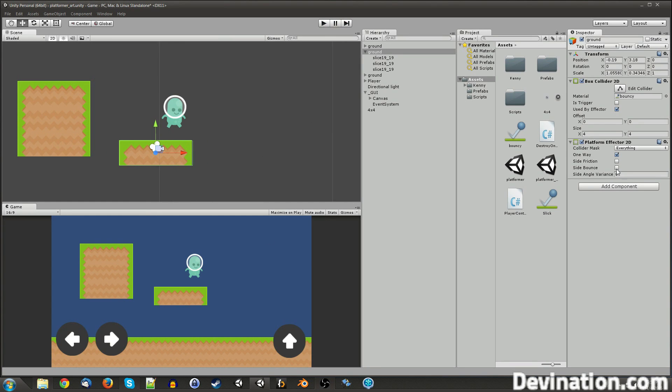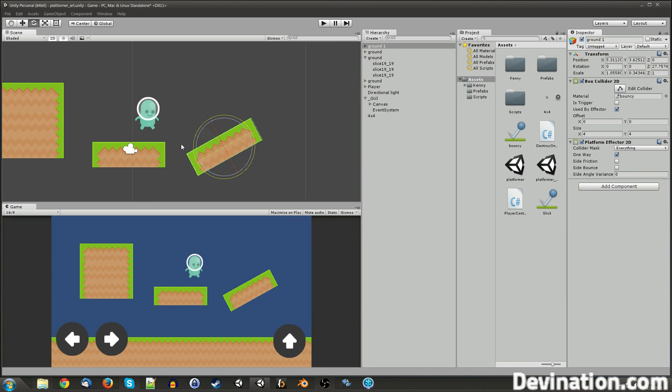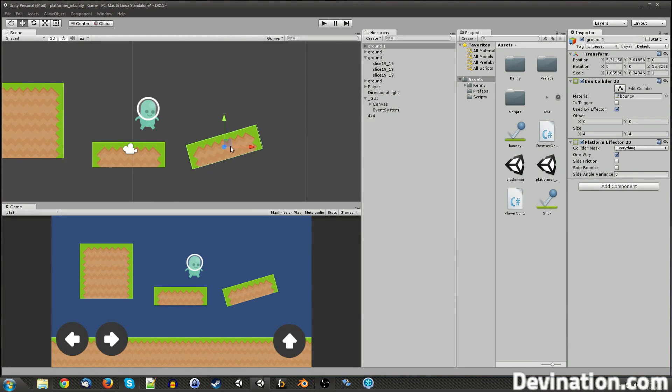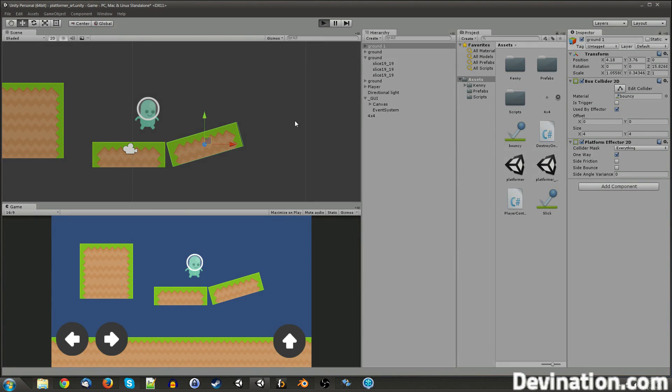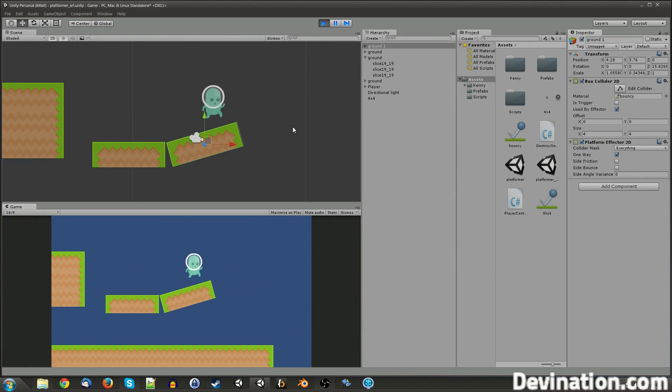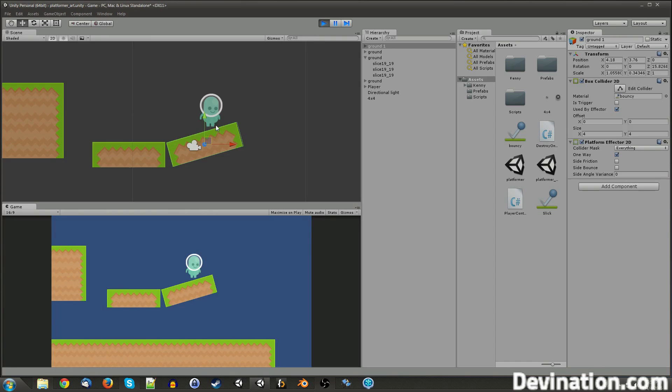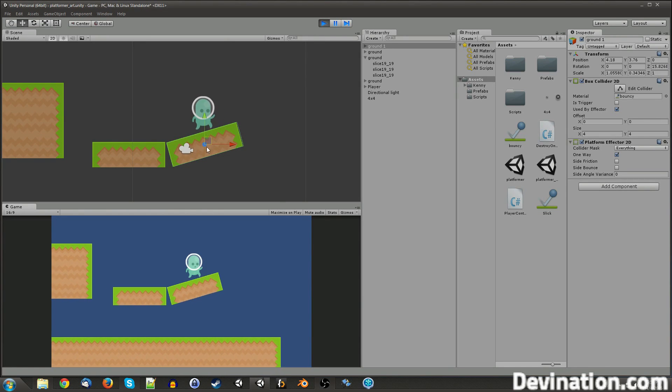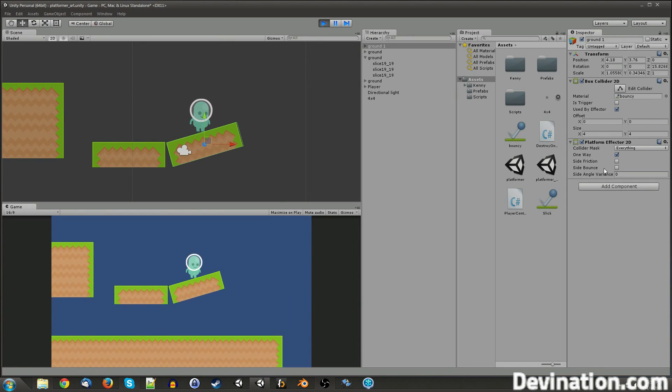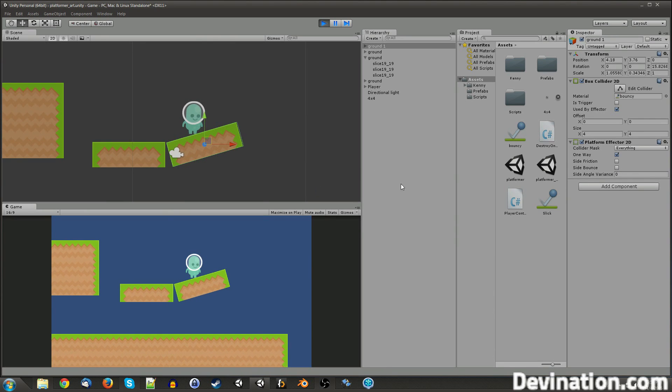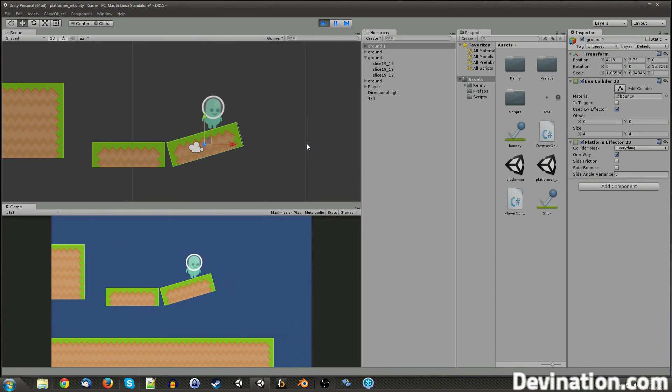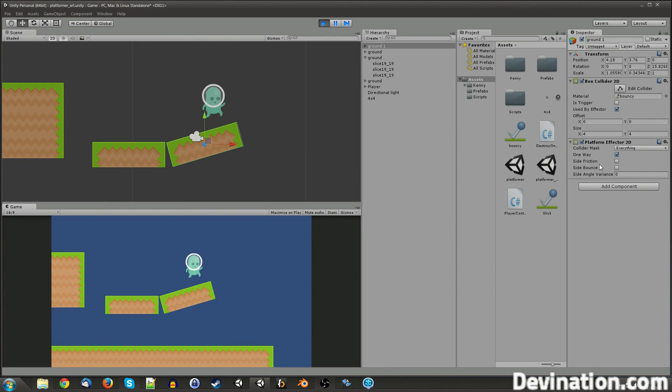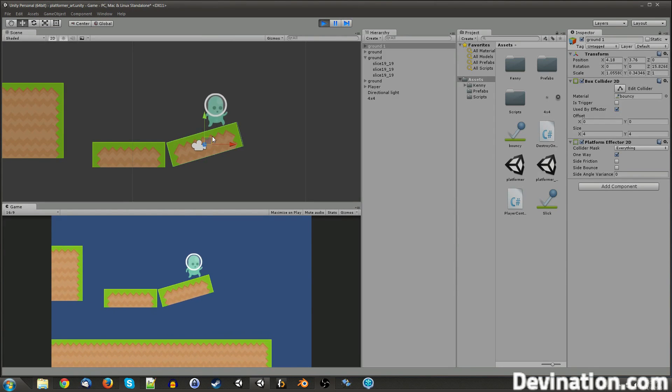Now, before I demonstrate this side bounce checkbox, I want to talk about the side angle variance, which will help me demonstrate it a little better. So I'm going to duplicate that platform and rotate it at a slight angle, and hit play. Now if I jump over here, I'm still bouncing on it, and I have side bounce checked off. So that means that this is still considered the top of the object.